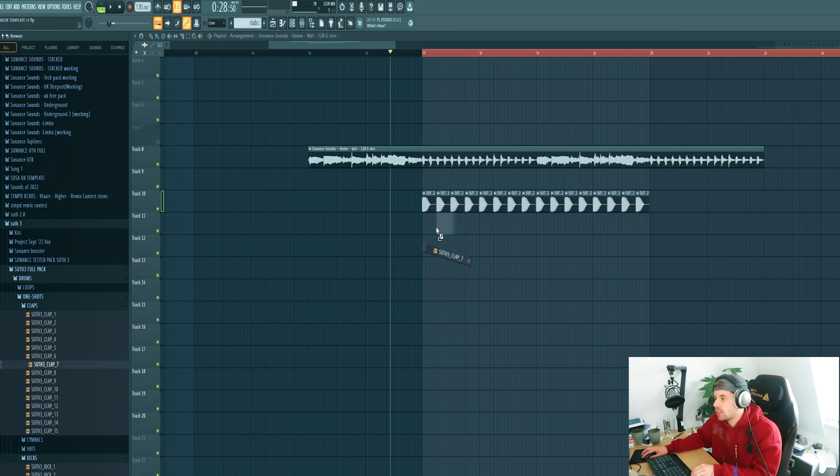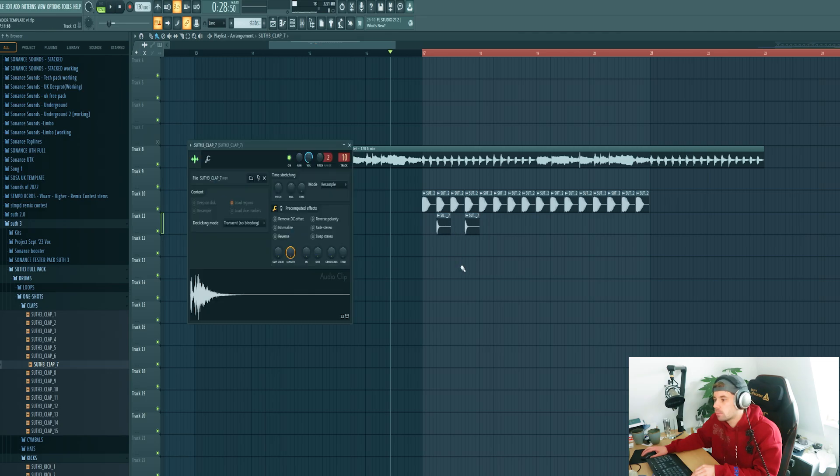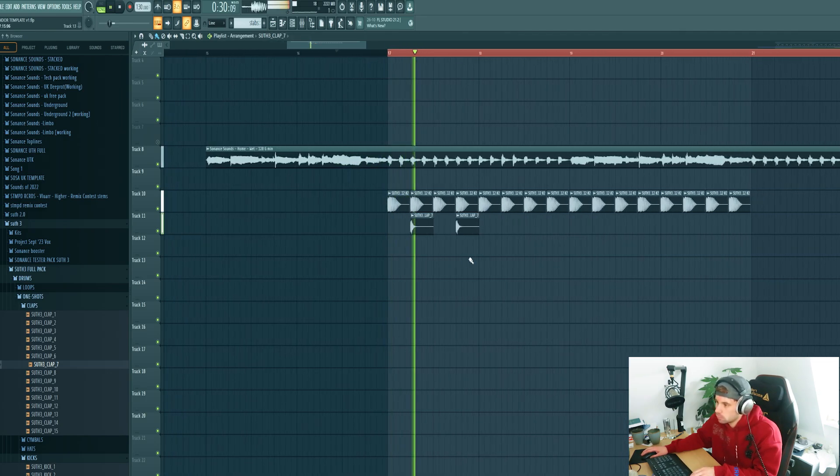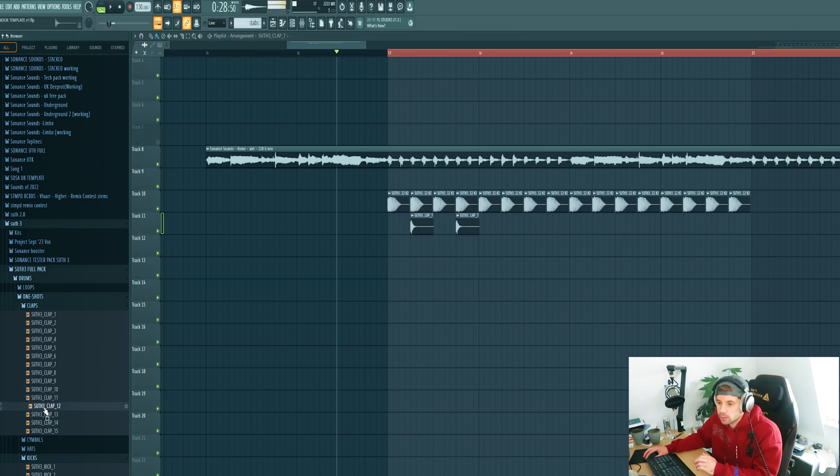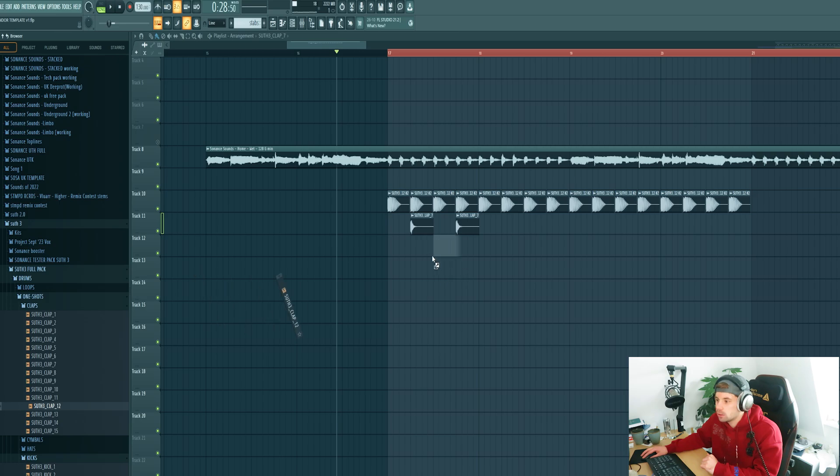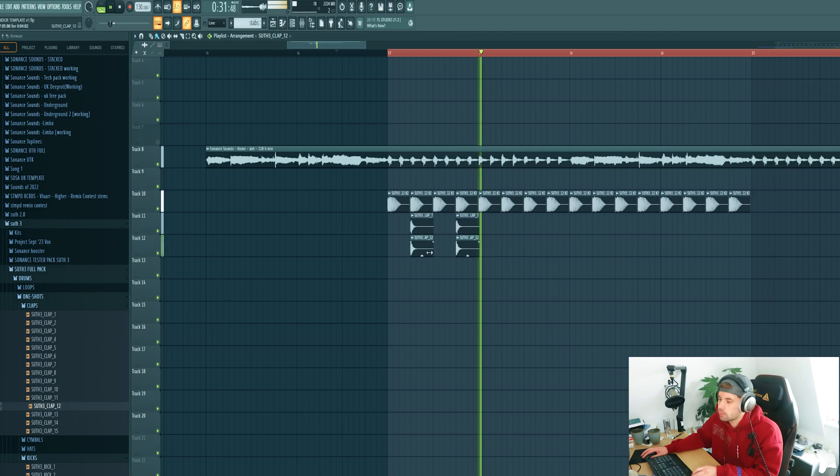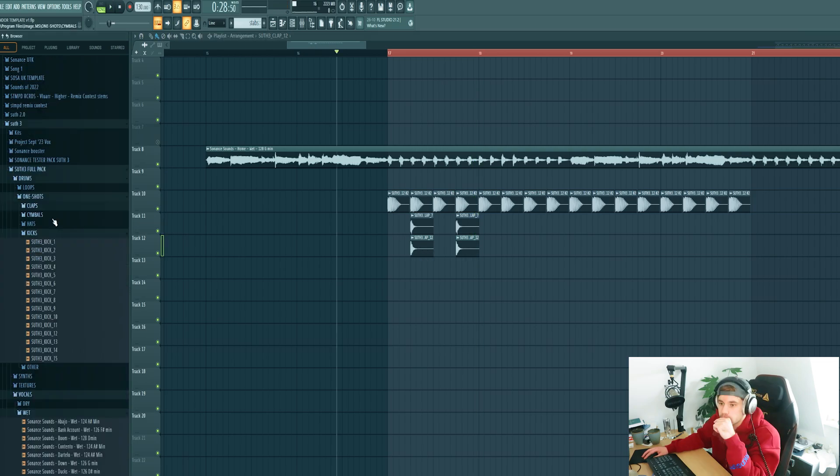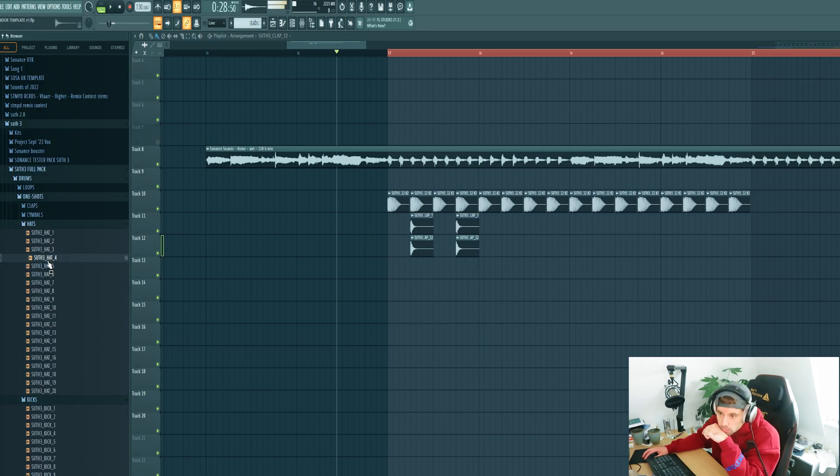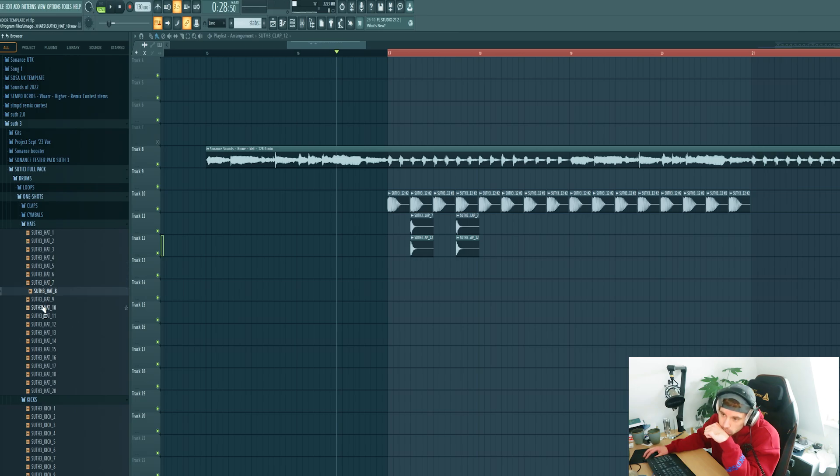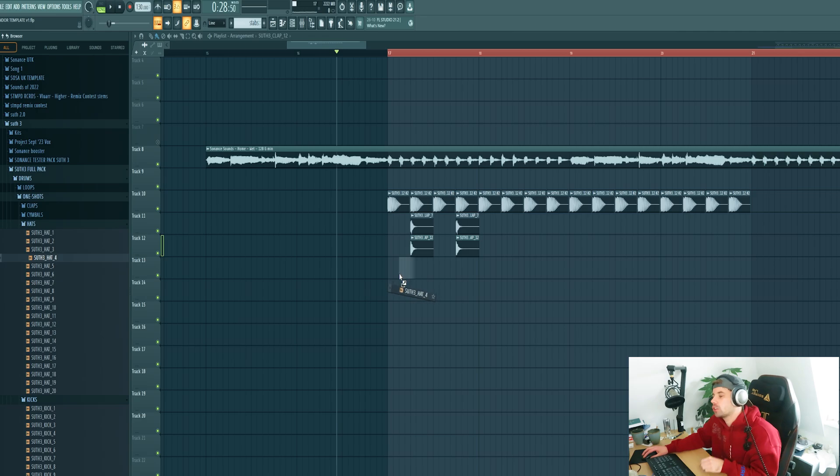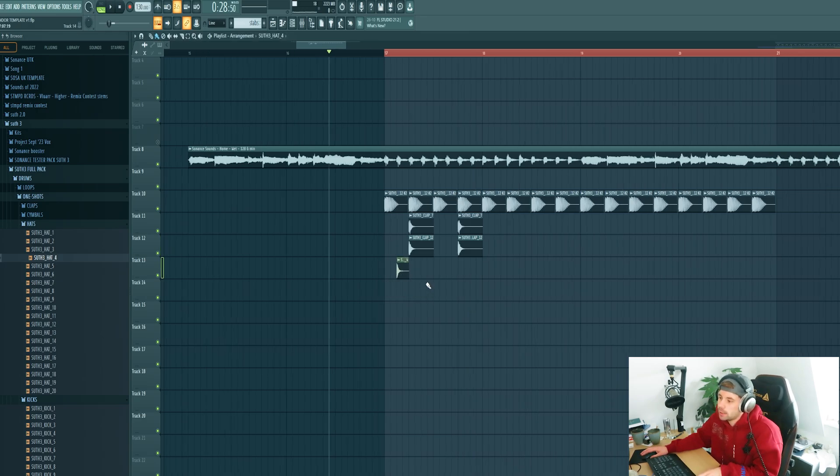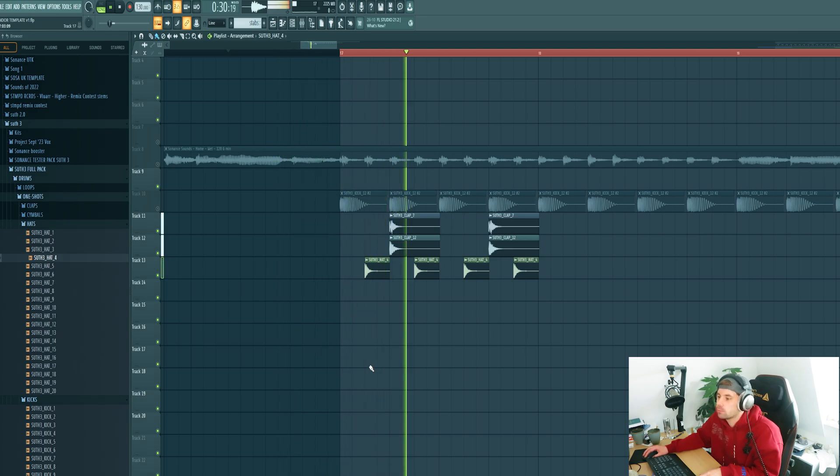Let's use this 909 clap. It's a bit too thin so I want to layer it with a really punchy one. When it's minimal tech house you really want a short open hat instead of those crispy big ones. Something like this.